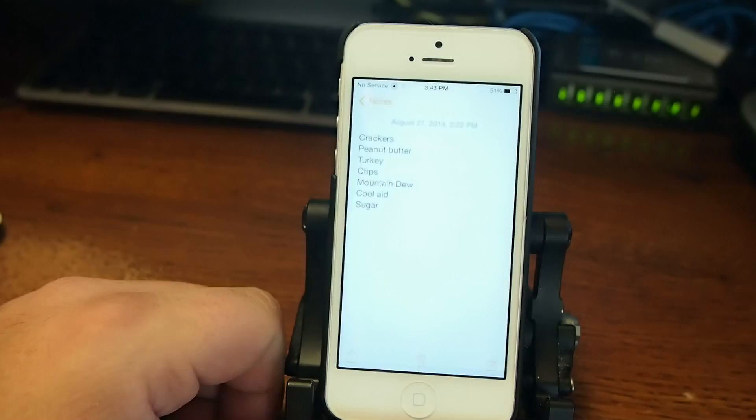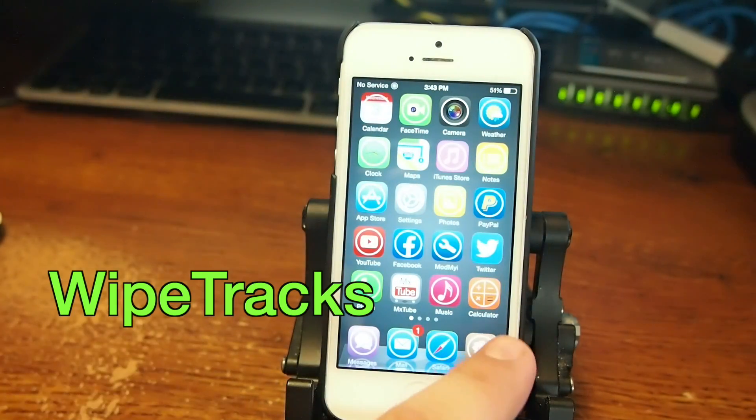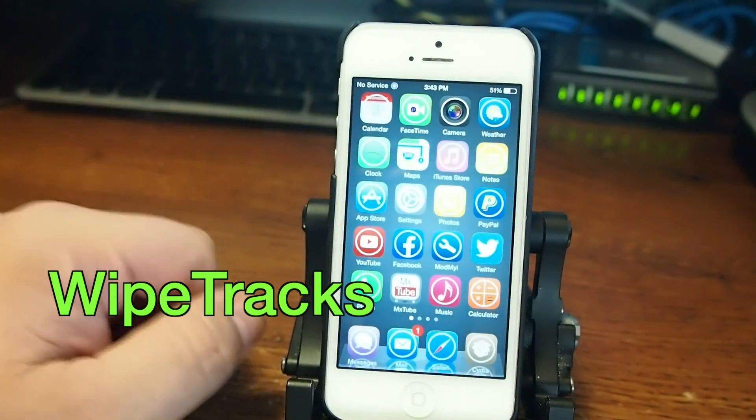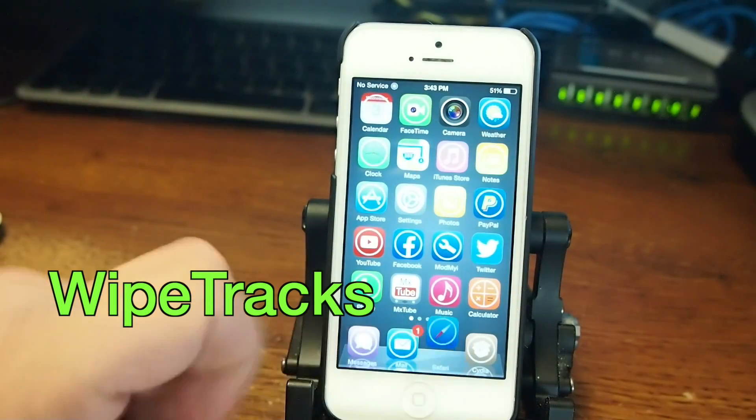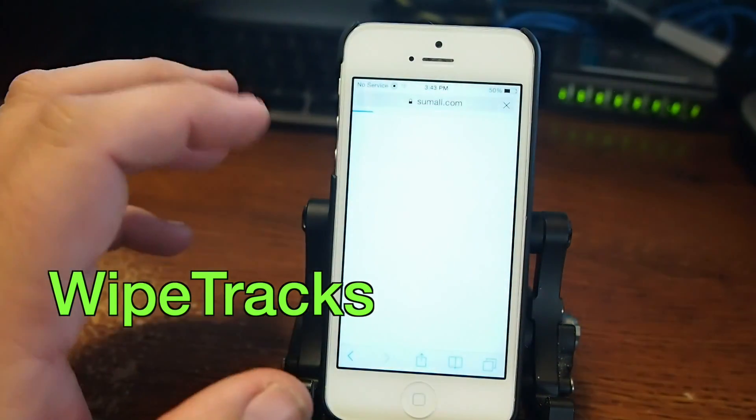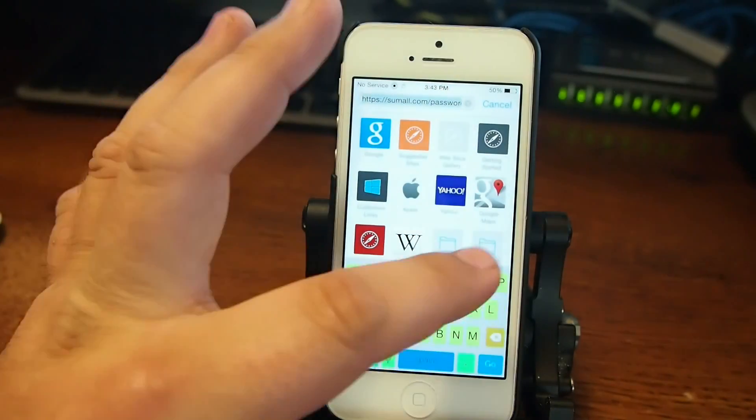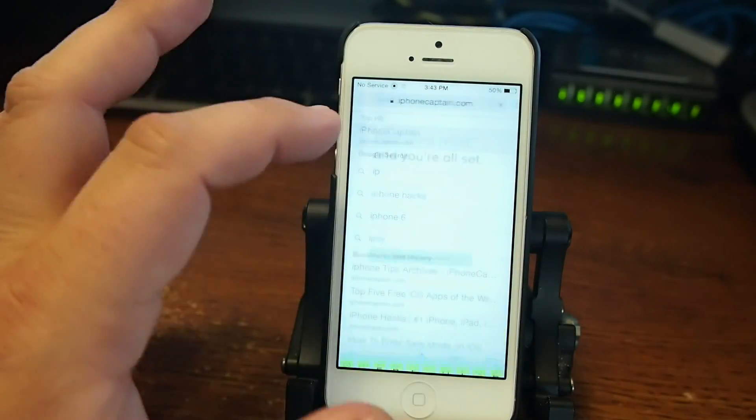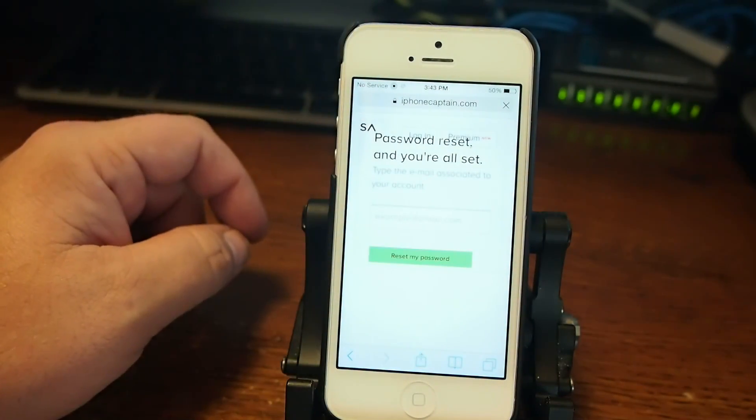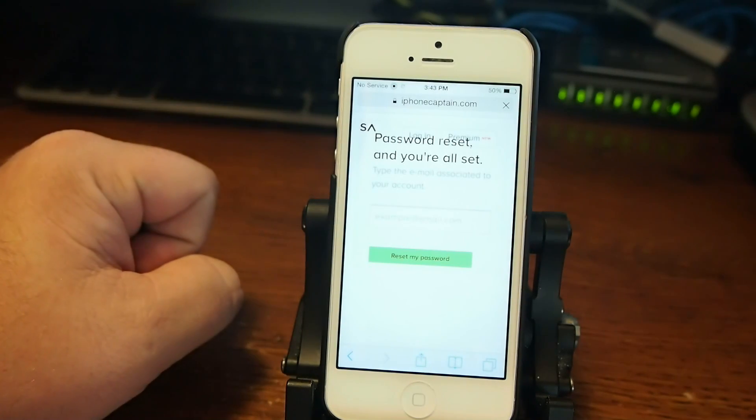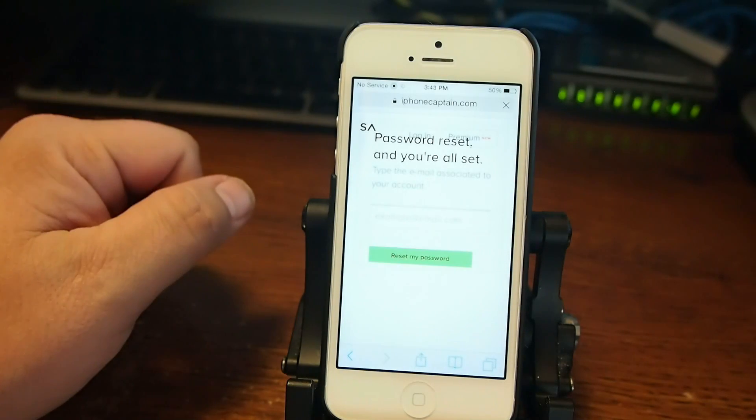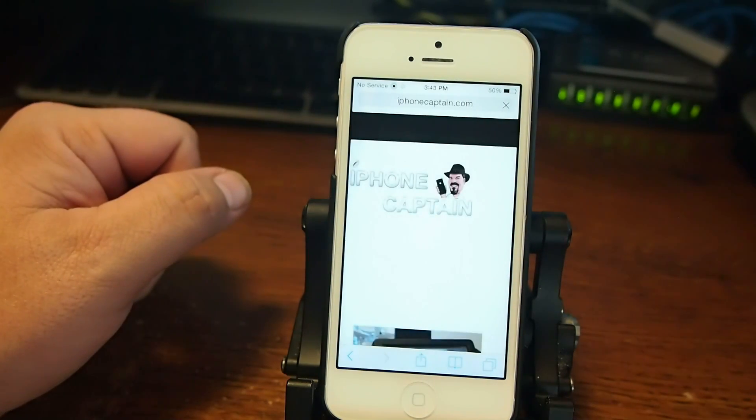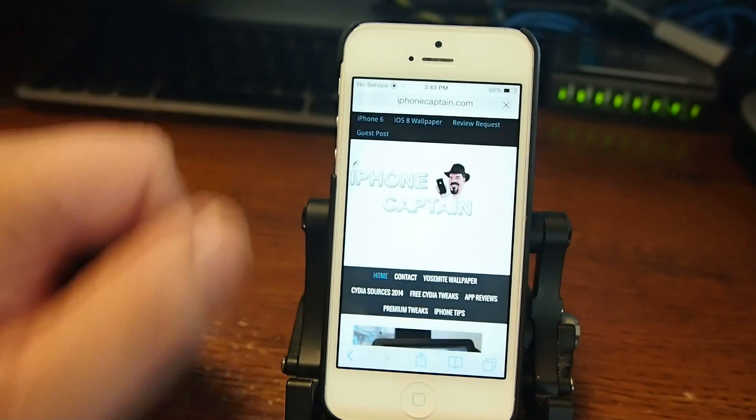All right, the next one is called Wipe Tracks. If you surf the internet, safari or whatever, and you don't want folks knowing where you've been, Wipe Tracks will help you plan that special birthday party without getting caught. It does not record any of your history is what it boils down to. So if that's something you think you could use, it's called Wipe Tracks.